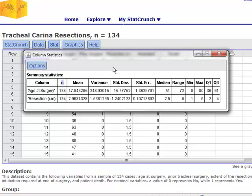Now in the next column, what you have stands for standard error. The standard error will come into play when we do inference, but for the time being we're not going to discuss this quantity.